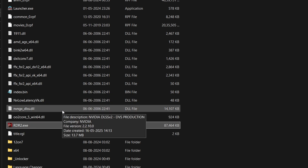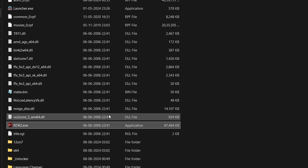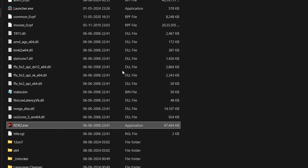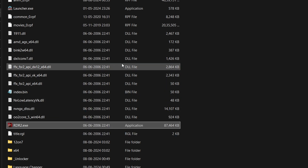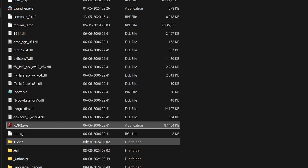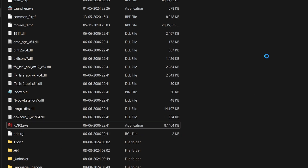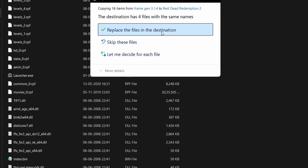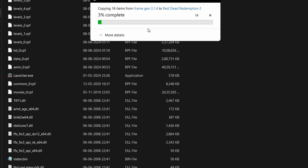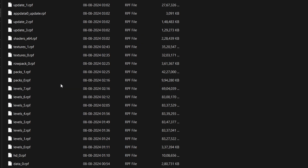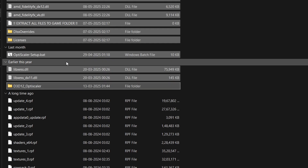In some games, such as Unreal Engine games, the main executable is inside the Binaries/Win64 folder, so paste the files there. Always paste inside the folder containing the game's exe. If prompted to replace existing files, confirm the replacement.